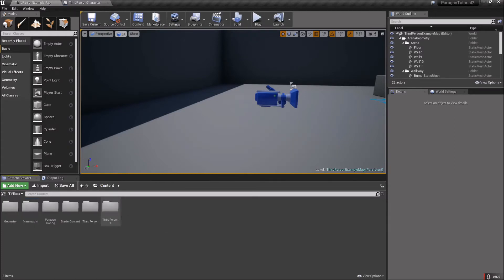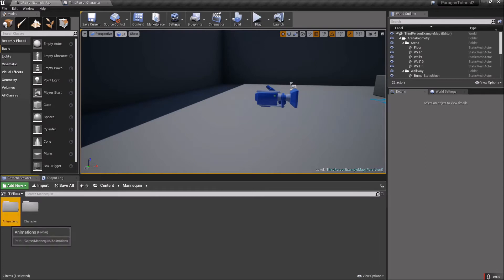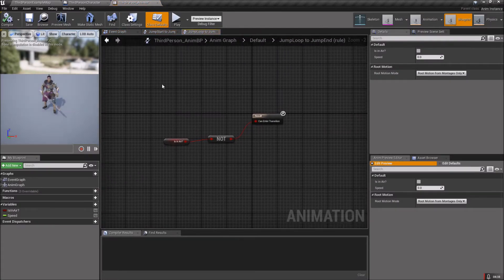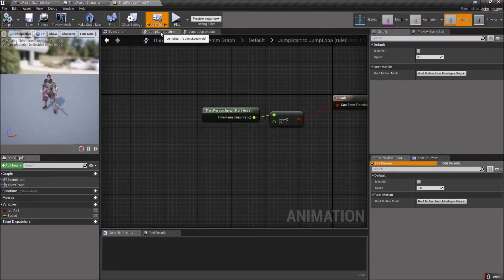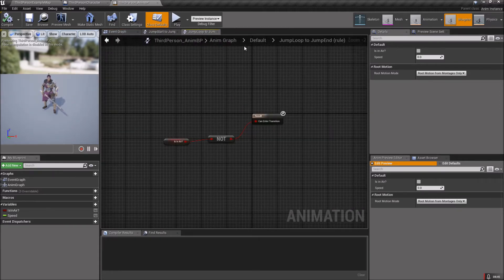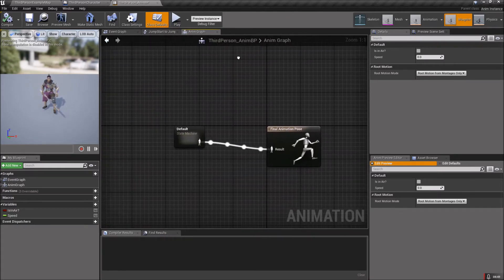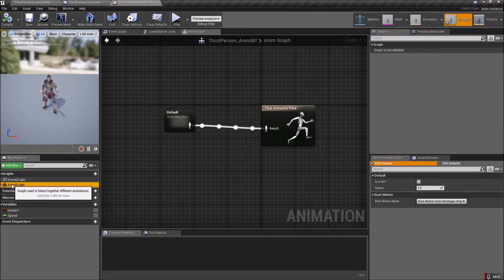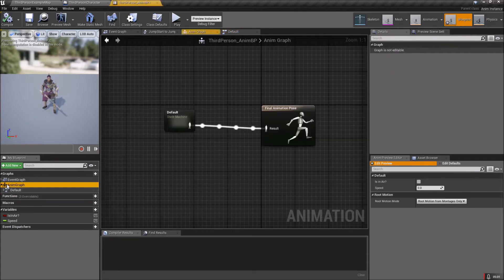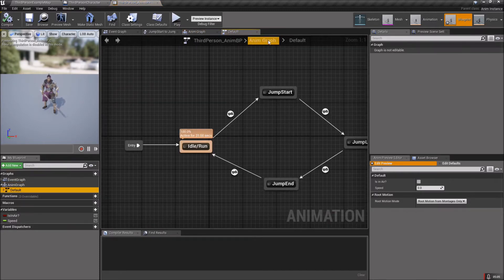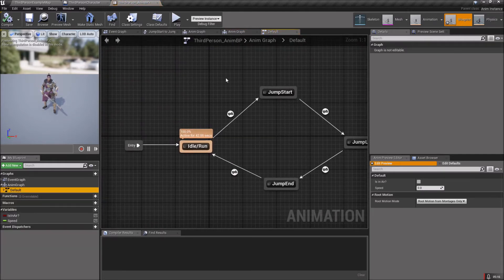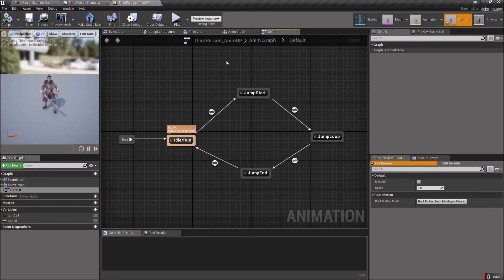Now head over to the Mannequin Animations folder — there should be a Third Person Anim BP in there. Open that up and head to the Anim Graph. If you can't find it, click on it over on the side. I was in the state machine, which can be a little confusing. If you look up top and get lost, you'll see you're inside the state machine — your Anim Graph is there. It's a strange setup and I've gotten lost here before when starting with Unreal, so I figured I'd mention it.